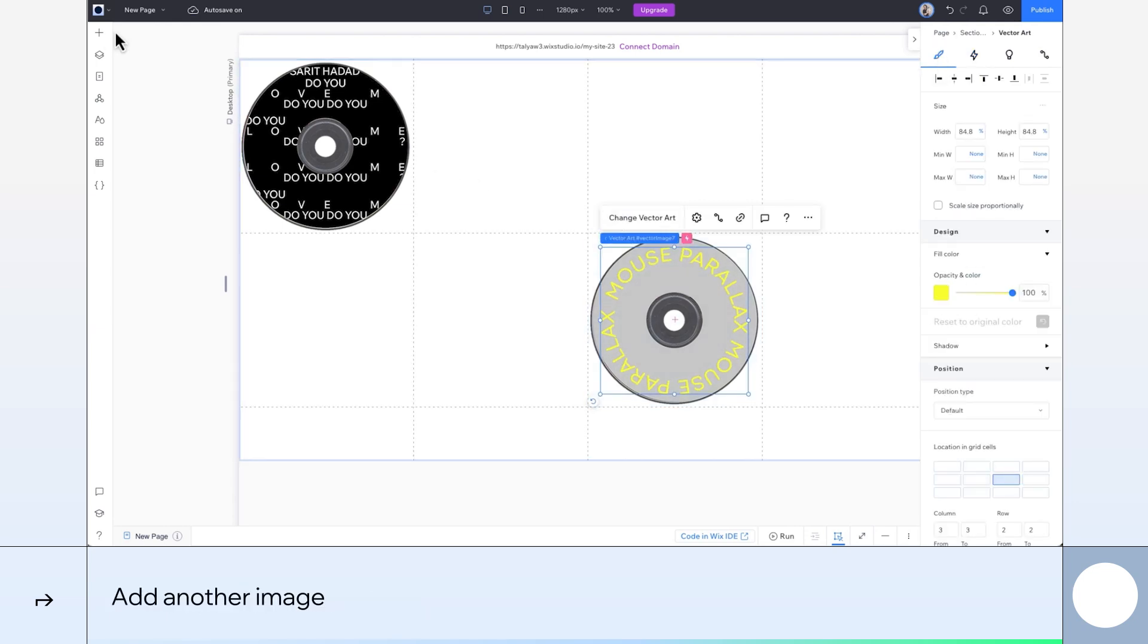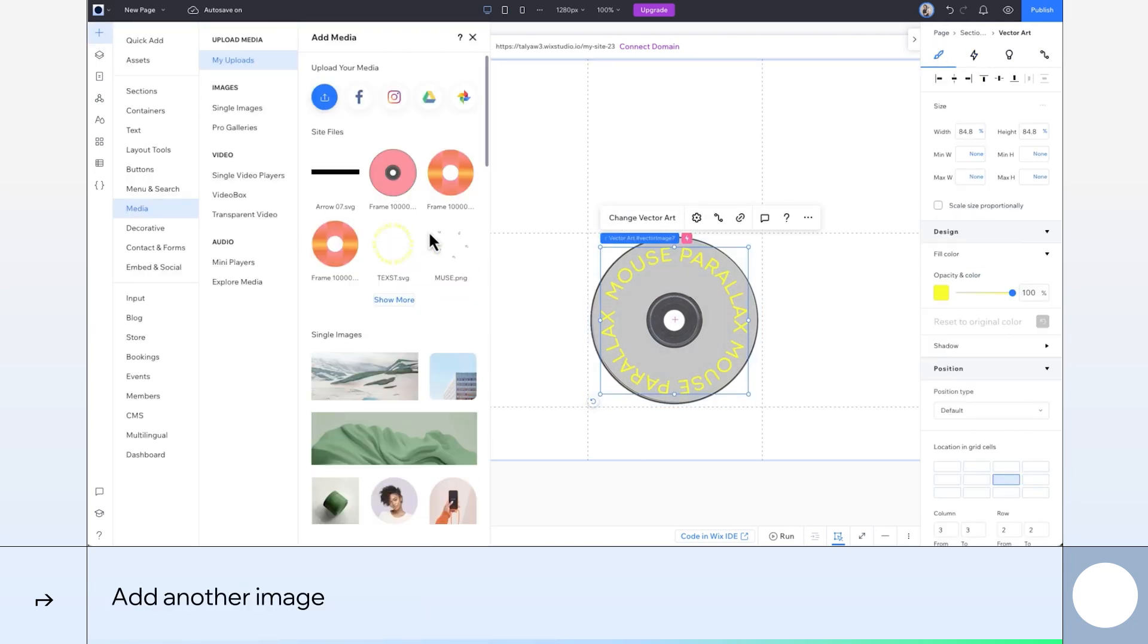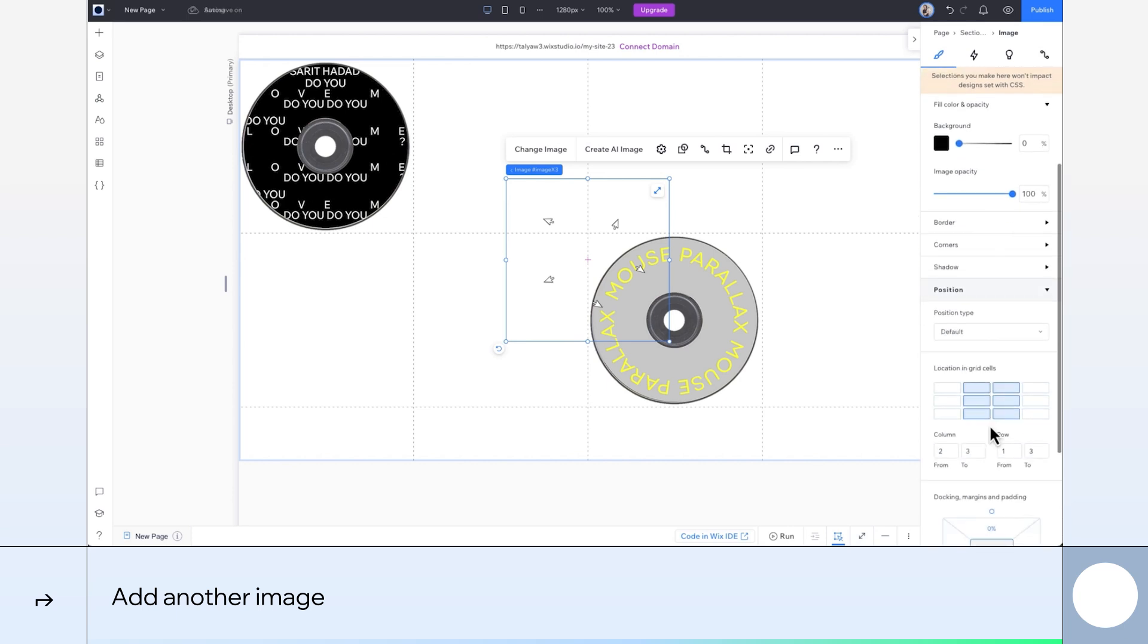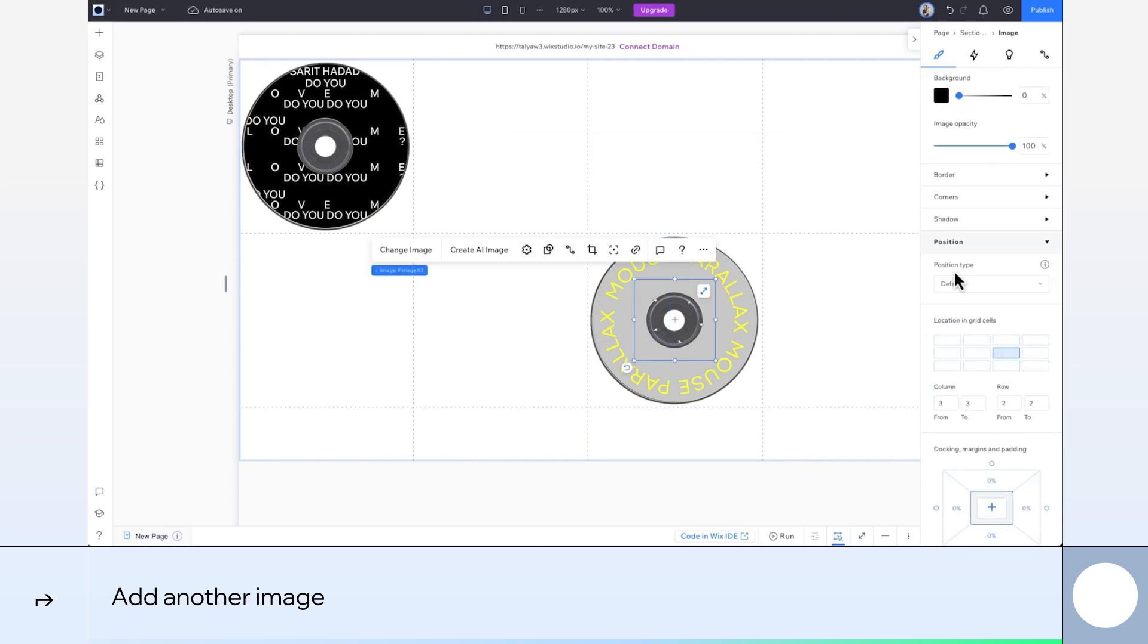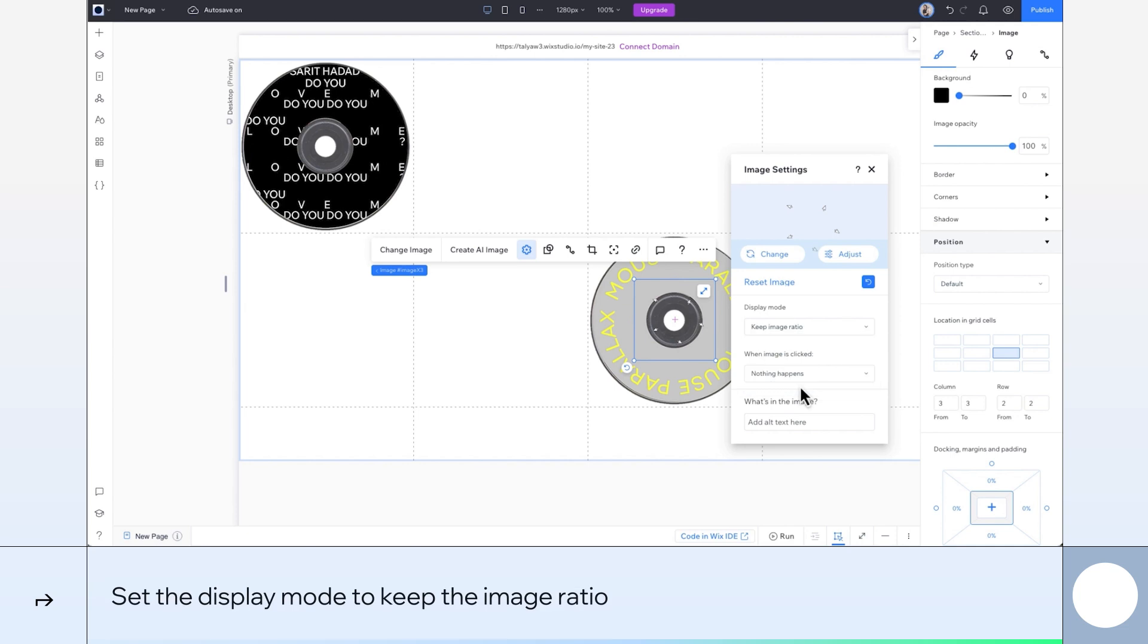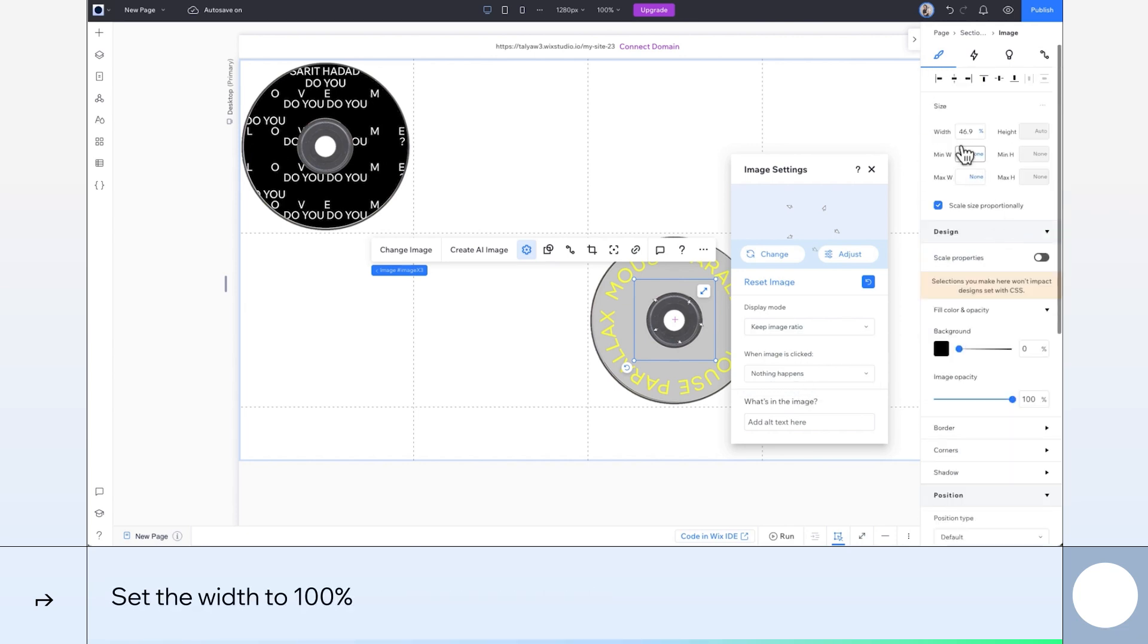I've got one more element to add to this part of the design. This mouse image. It'll go right here over the disk and text. Let's keep the ratio. Change the size. Good.